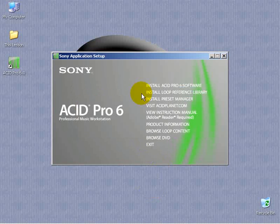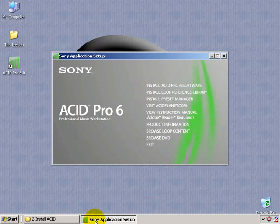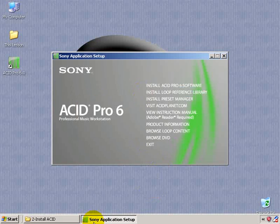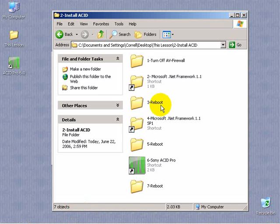Good, the Sony Media Manager has been successfully installed. Alright, you should now reboot your system. I'll see you on the other side.